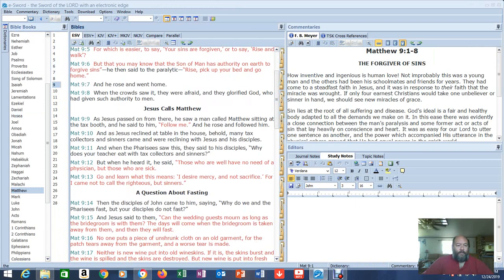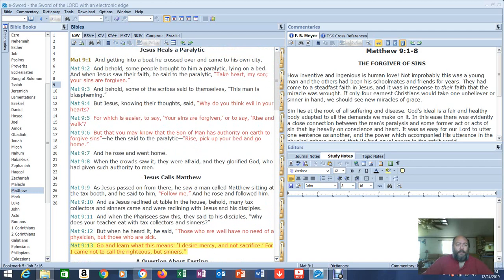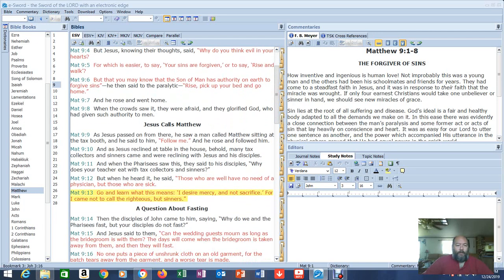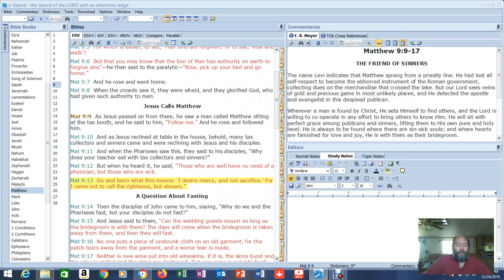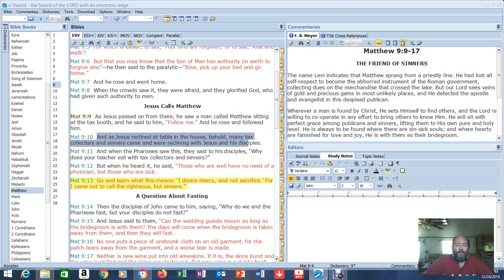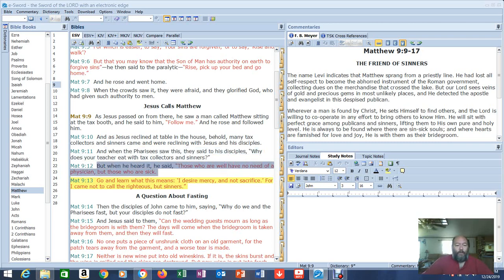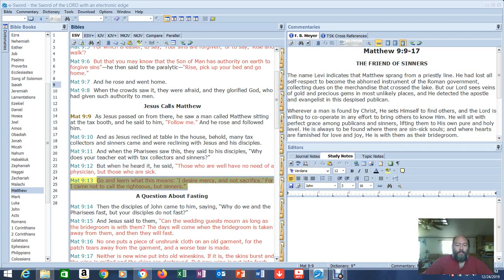So here's Matthew 9:13. And this is Jesus, because it's in red. At the beginning, Jesus heals the paralytic. Let's go down here. Jesus calls Matthew. As Jesus passed on from there, he saw a man called Matthew sitting in the tax booth, and he said to him, Follow me. And he rose and followed him. And as Jesus reclined at the table in the house, behold, many tax collectors and sinners came and were reclining with Jesus and his disciples. And when the Pharisees saw this, they said to his disciples, Why does your teacher eat with tax collectors and sinners? But when he heard it, he said, Those who are well have no need of a physician, but those who are sick. Go and learn what this means. I desire mercy, not sacrifice. For I came not to call the righteous, but sinners.